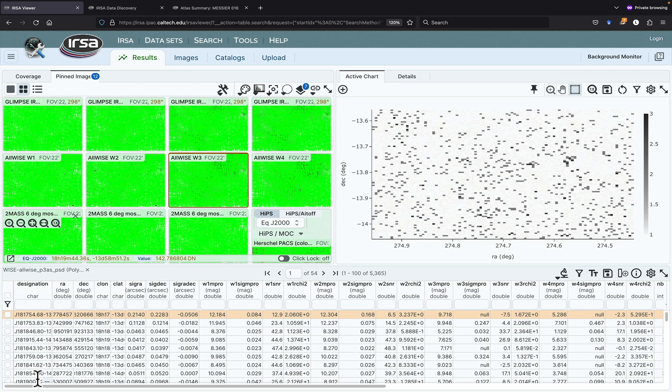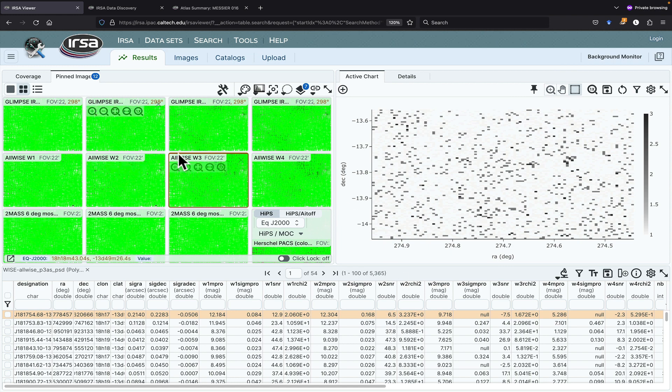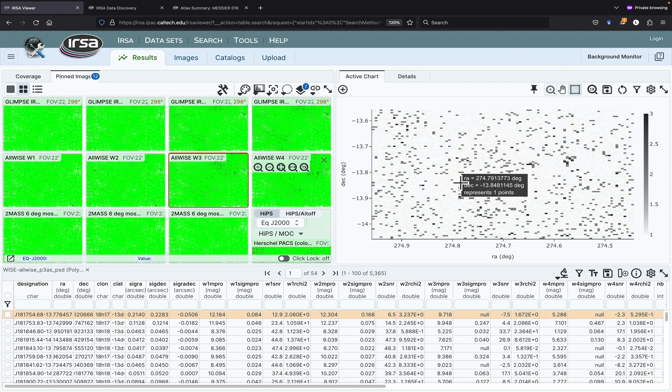Okay, now it's loaded the catalog that it found. The catalog is down here. It's overlaid the catalog on the images here, and it's made a plot here.